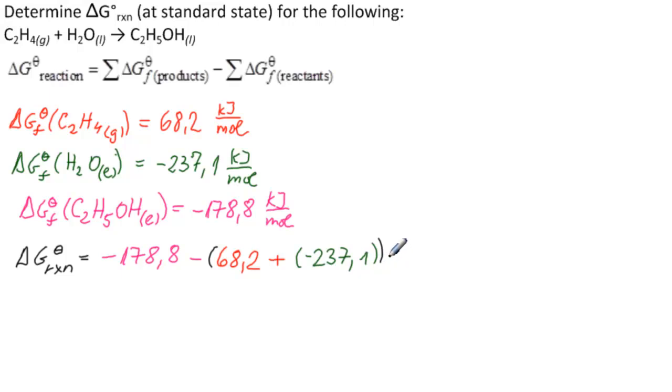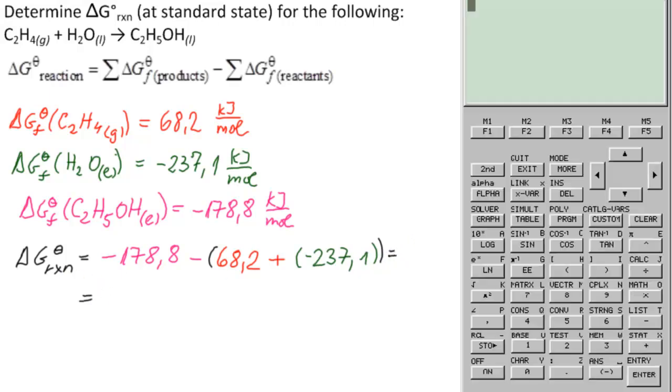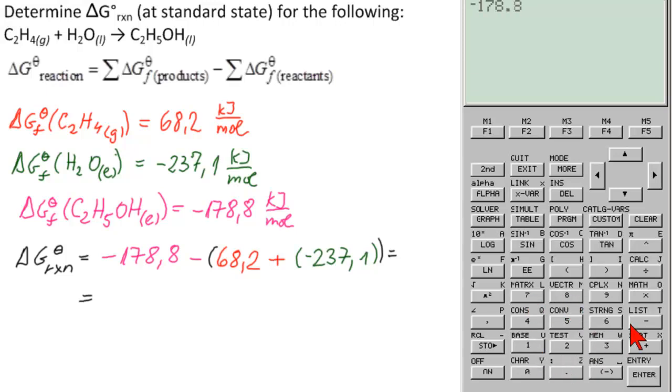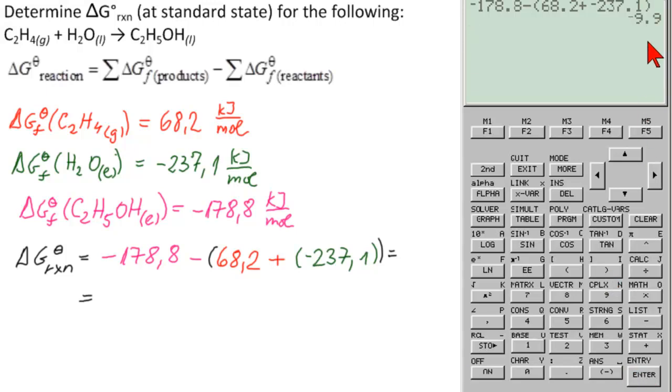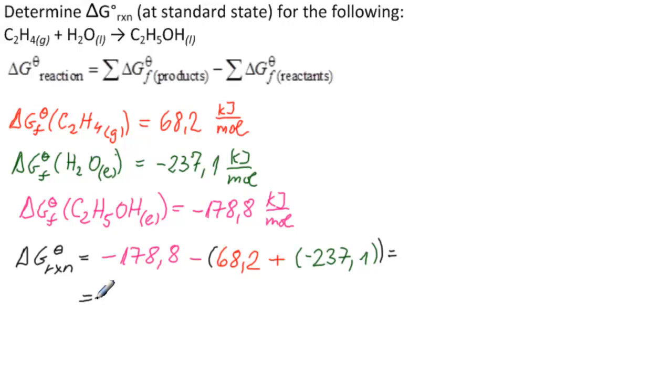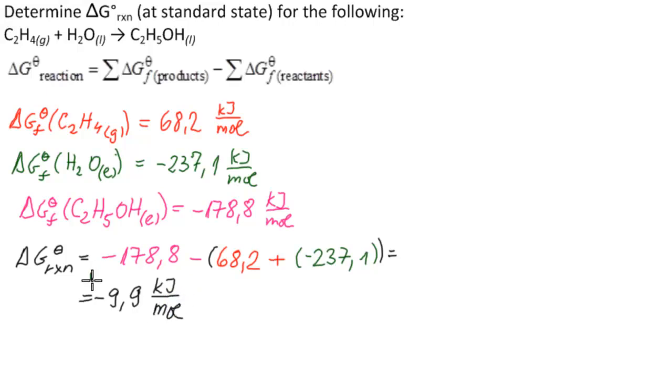I'll get a calculator out to calculate this. Minus 178.8 minus parenthesis. 68.2 plus. And then minus 237.1. End the parenthesis. Enter. Minus 9.9. So, minus 9.9. Everything was kilojoules per mole. So, this is our answer.